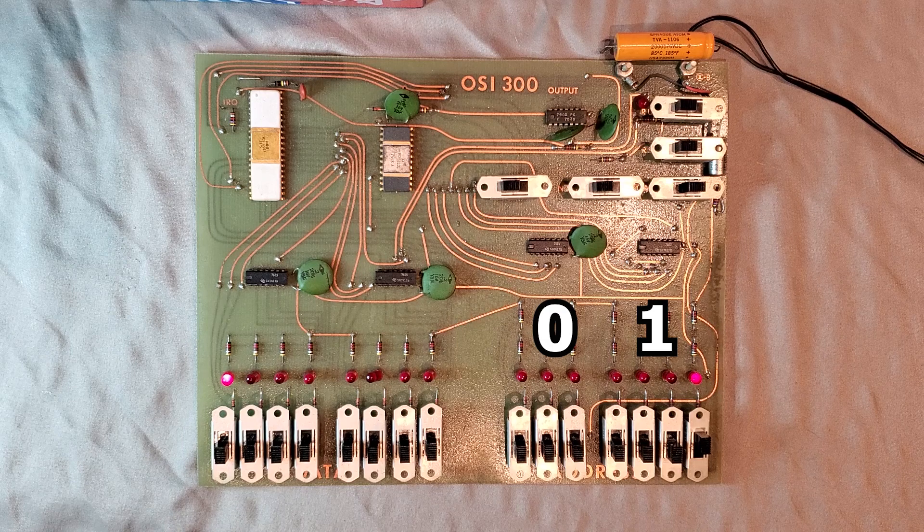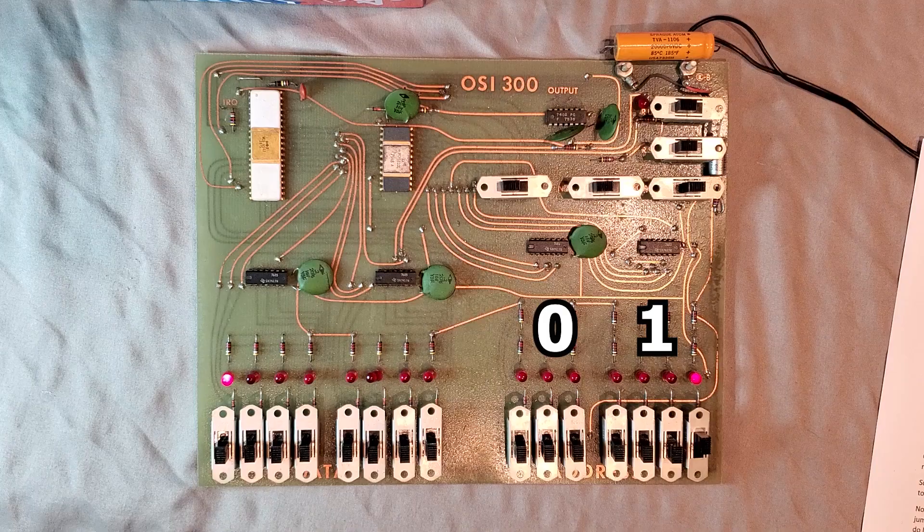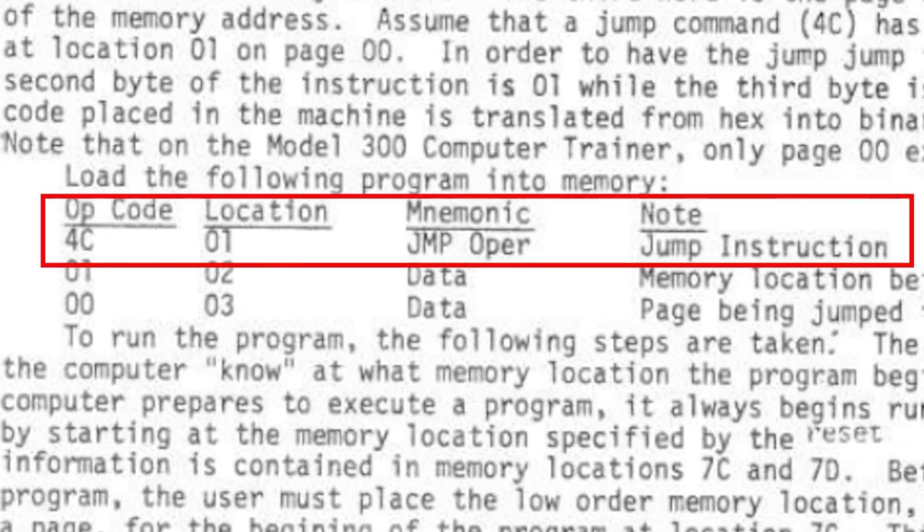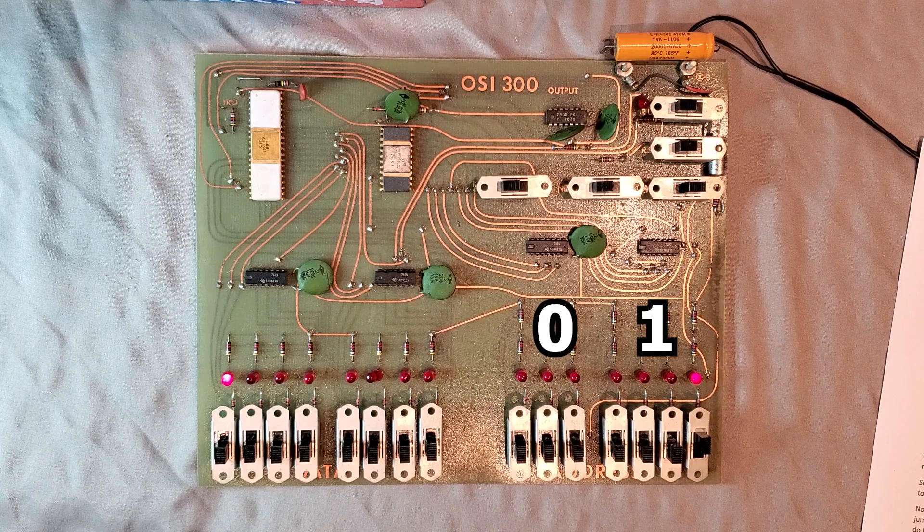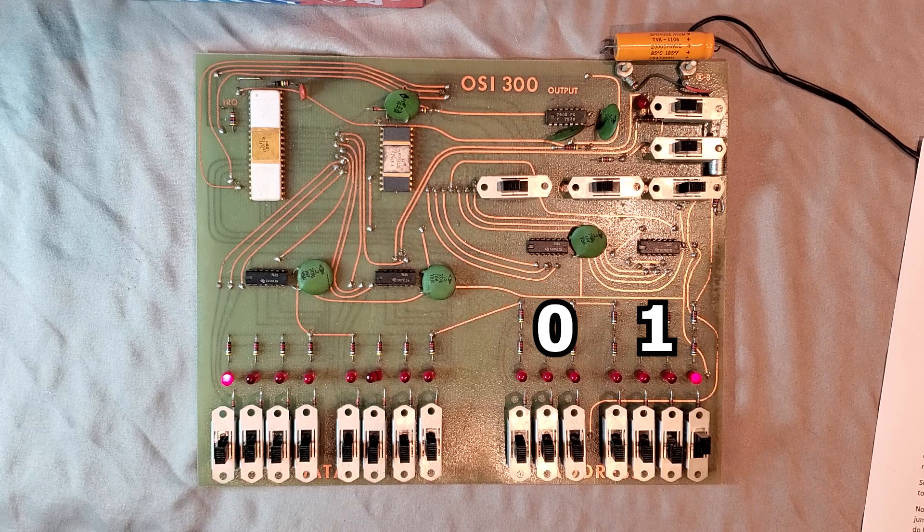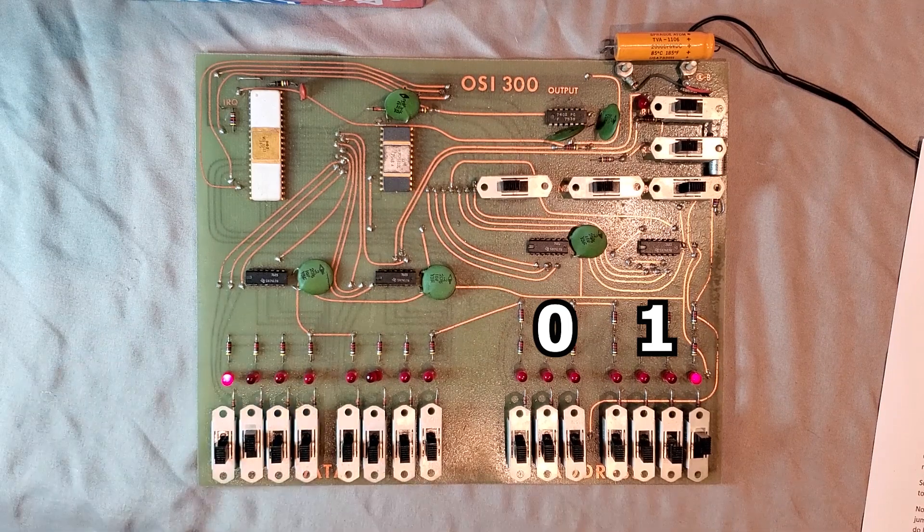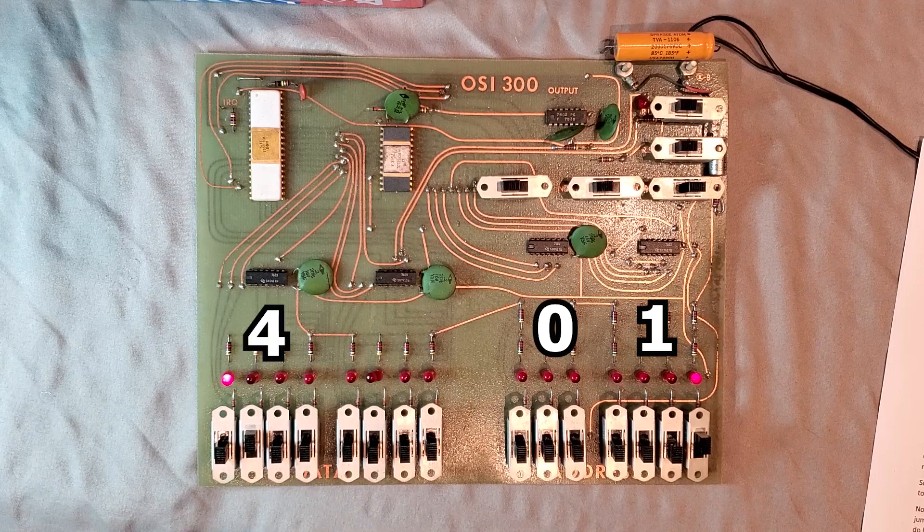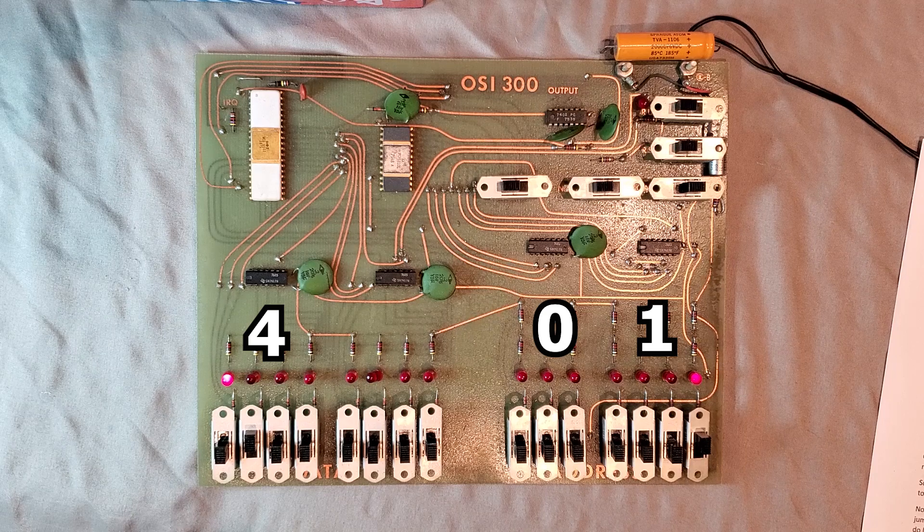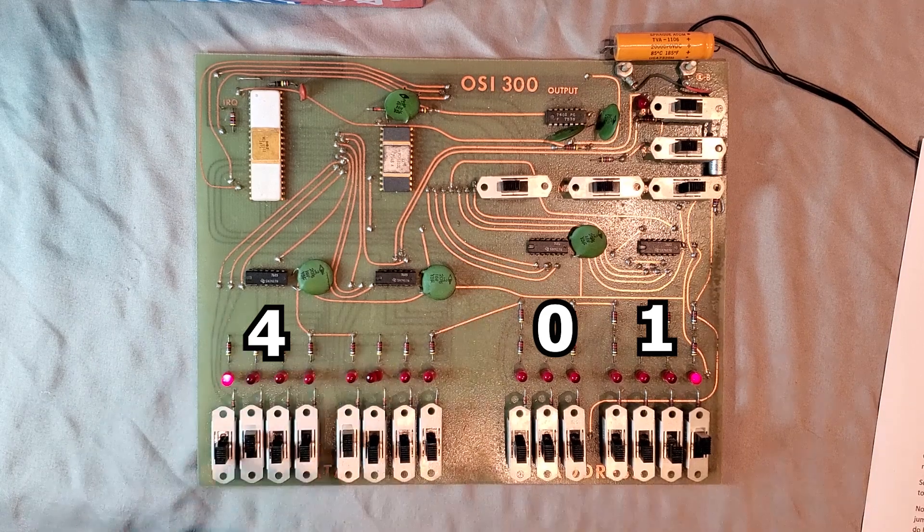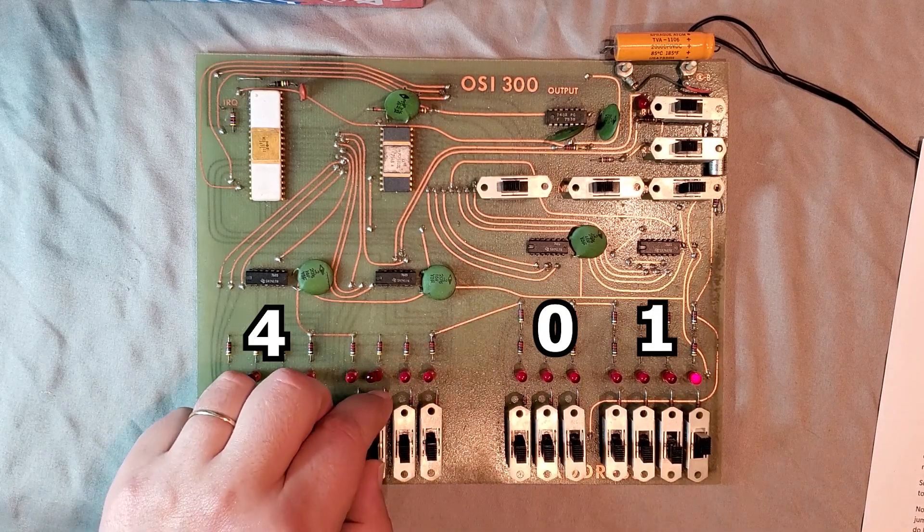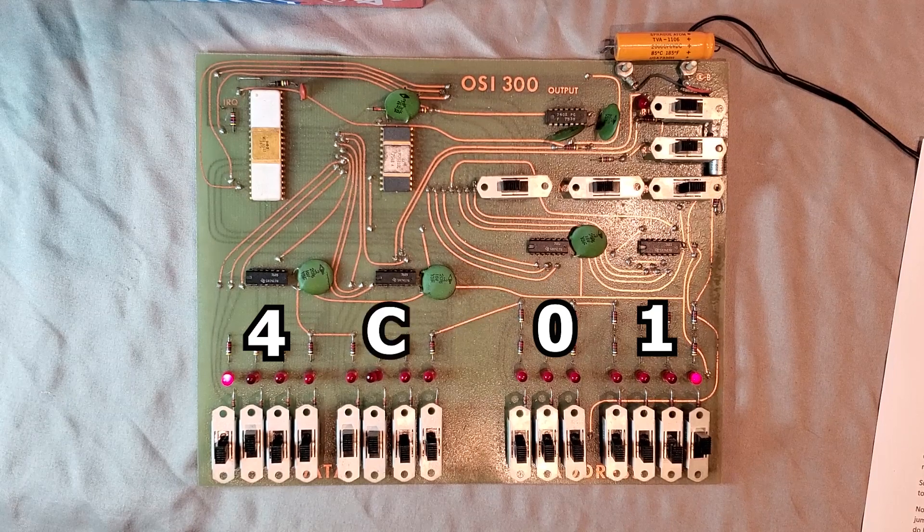To do an absolute jump back to this address, we need to first give the computer that instruction by depositing the appropriate instruction code into this memory location. In our guide here, we see that the absolute jump is represented as 4C in hexadecimal. So on the leftmost 4 data switches, to represent 4 in hexadecimal, I must set the switch that represents 2 to the power of 2. That's our 4. 0 plus 4 plus 0 plus 0 equals 4. For C, C in hexadecimal equates to the number 12. We know that 12 is 8 plus 4, so in these switches we set 2 to the power of 3 to on, which is 8, and then 2 to the power of 2, which is 4. 8 plus 4 plus 0 plus 0 is 12, or in hex, C.